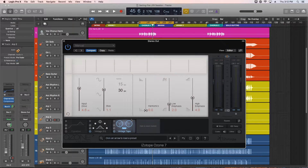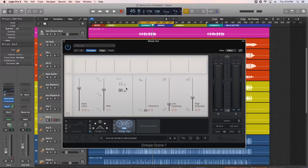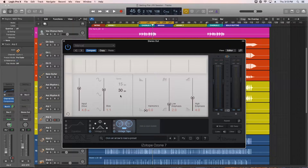The tape speed refers to the number of inches per second that the tape turns, and effectively the frequency response, and the frequency response of the harmonic distortion. 30 IPS will be brighter, and 15 IPS will be warmer. Normally I keep this on 30 IPS most of the time, but I find that if I have a mix that's very thin, bright, and brittle, the 15 IPS option works nicely.